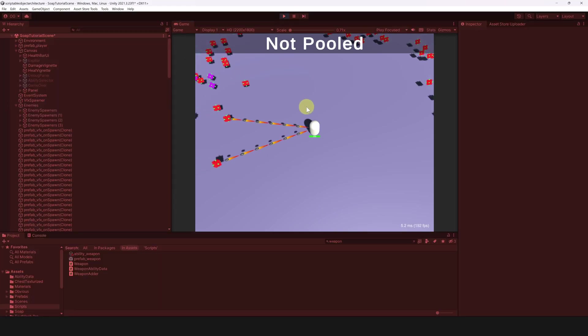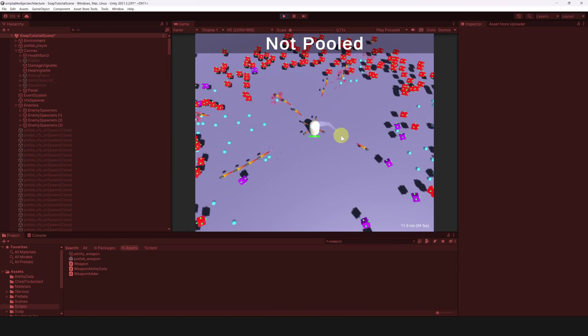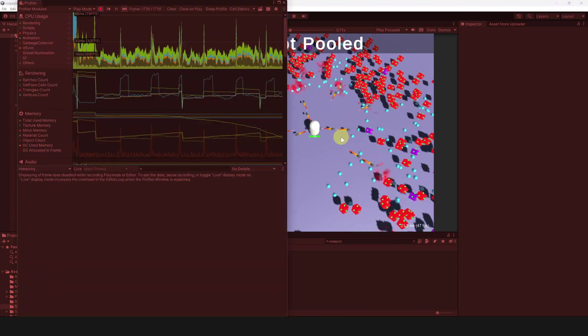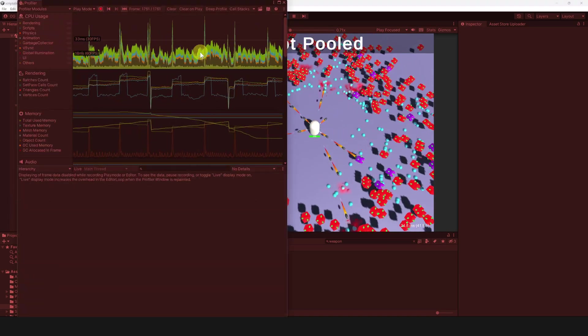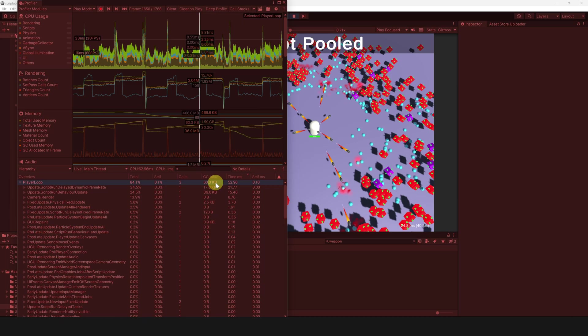Let's take a look at the performances. Let's play the game and open the profiler. Then, if we select a certain frame, we can check the GC alloc column. If you have a number here, this means your code is creating garbage, and that it will have to be cleaned up by the garbage collector at a certain point.